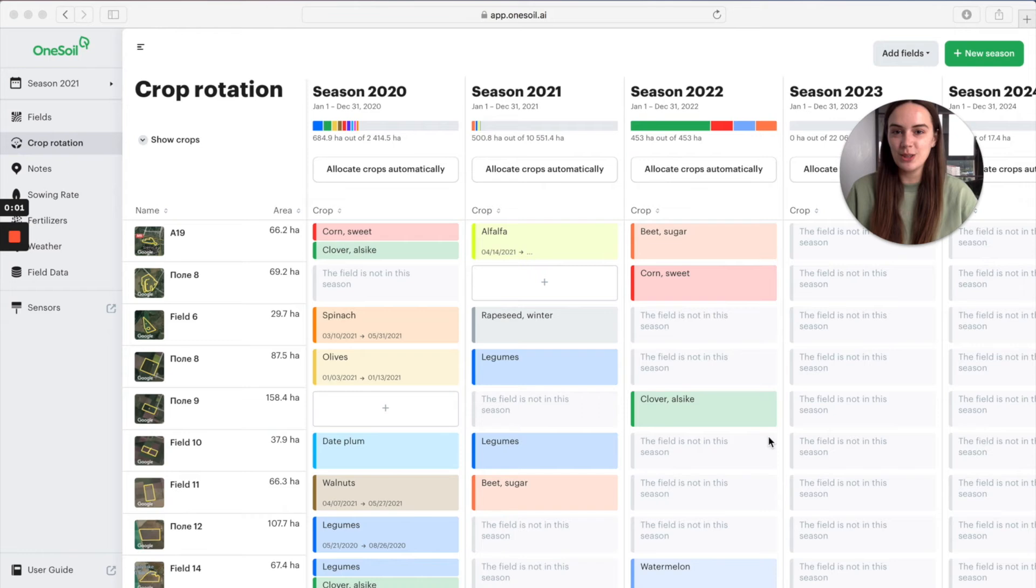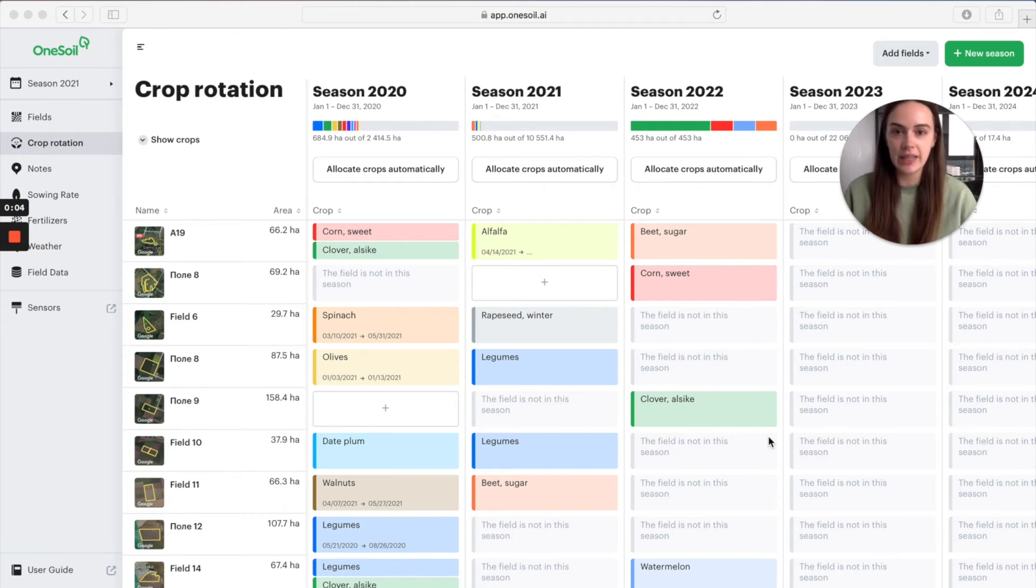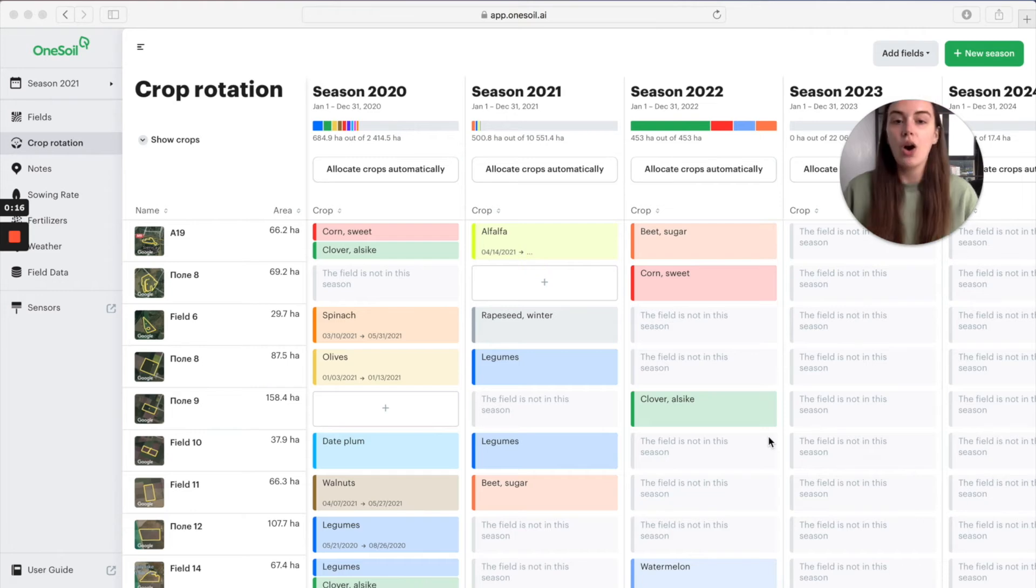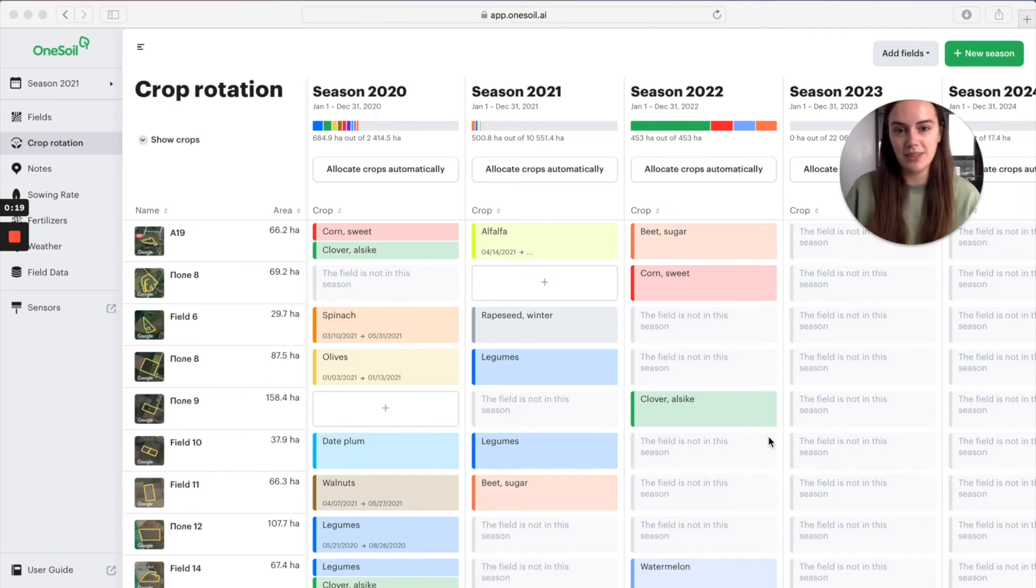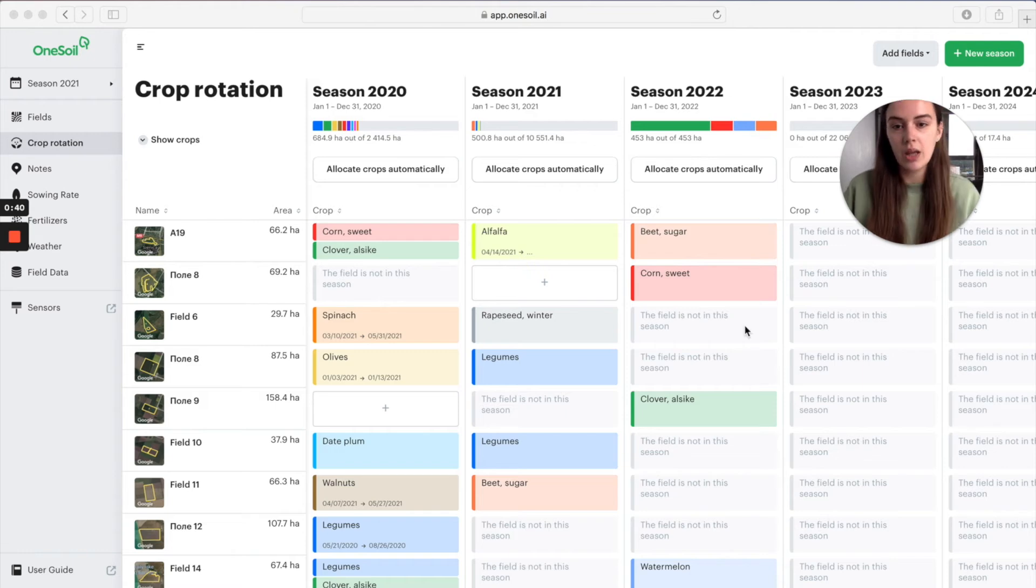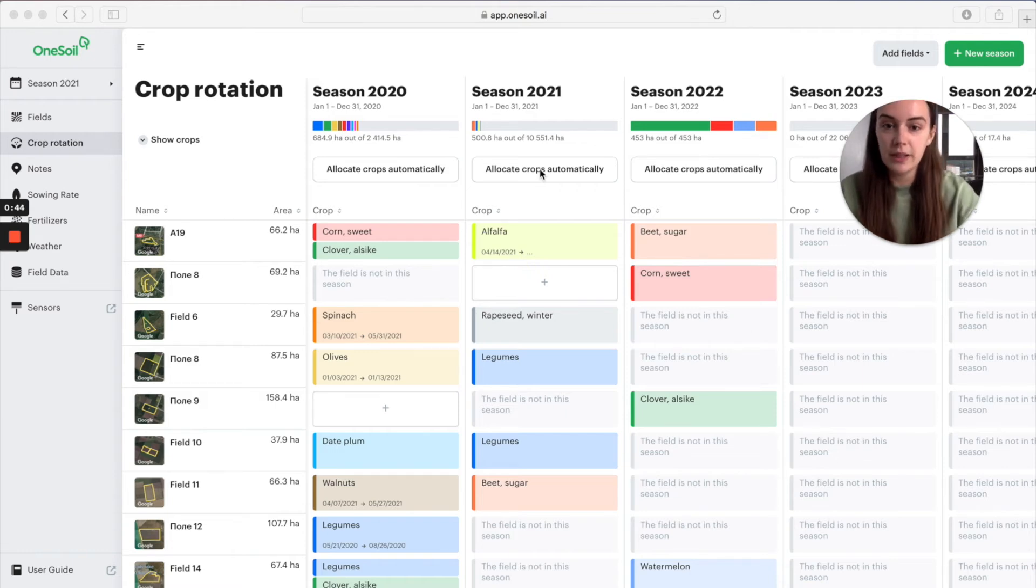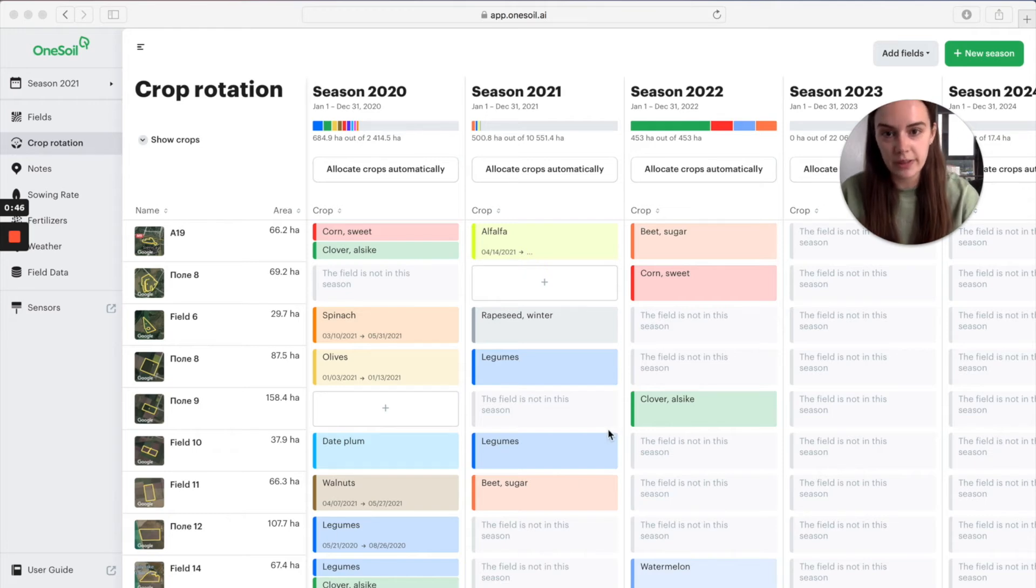We can also help you plan crop rotation automatically and allocate the crops for the upcoming seasons. All you have to do is select the crops for planting and choose the approximate planting area. If you want to factor in previous crops, please fill in the crop rotation for the previous seasons too.